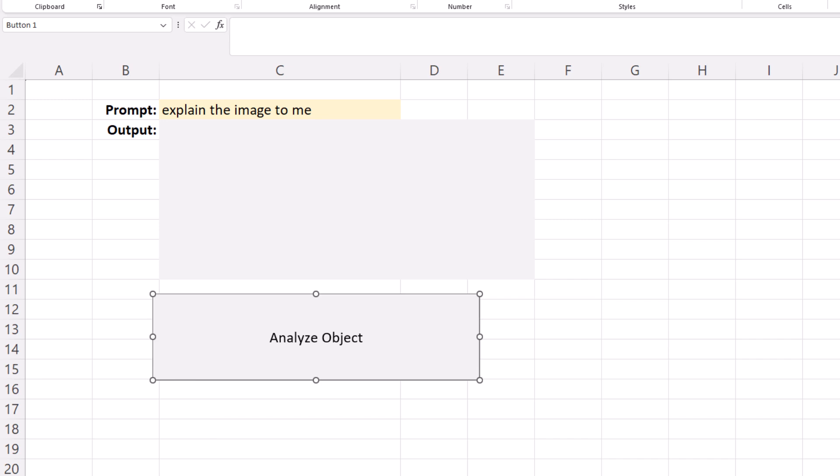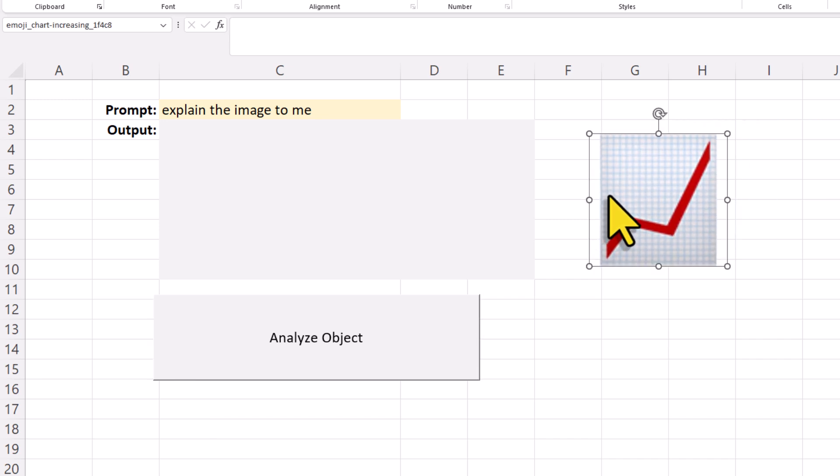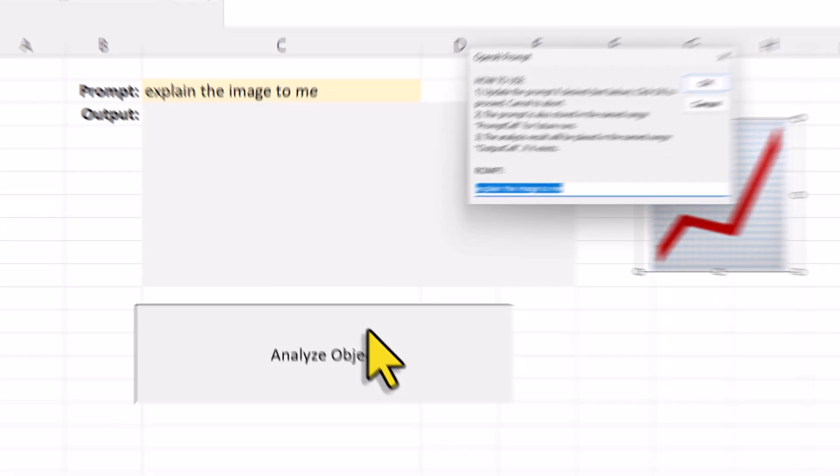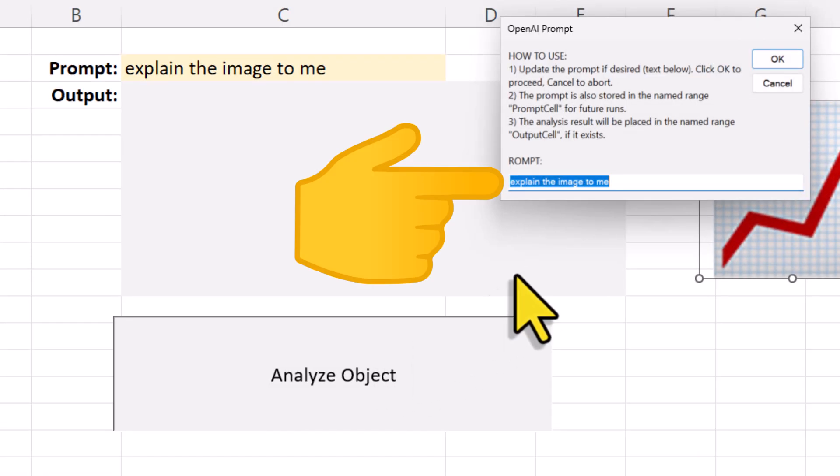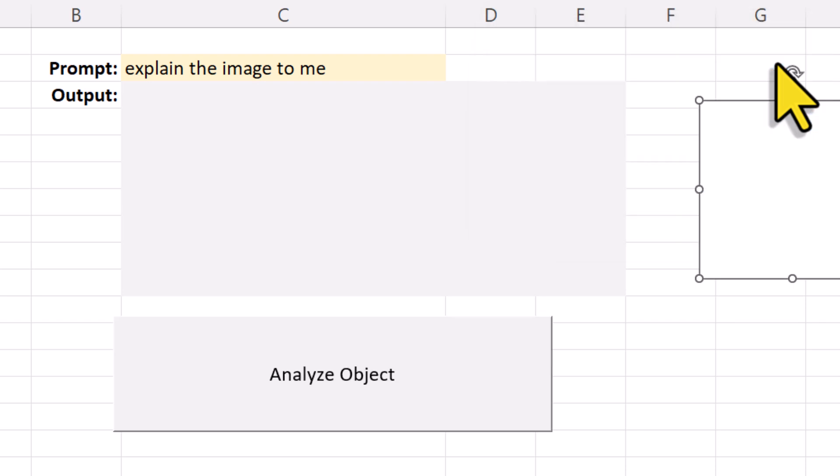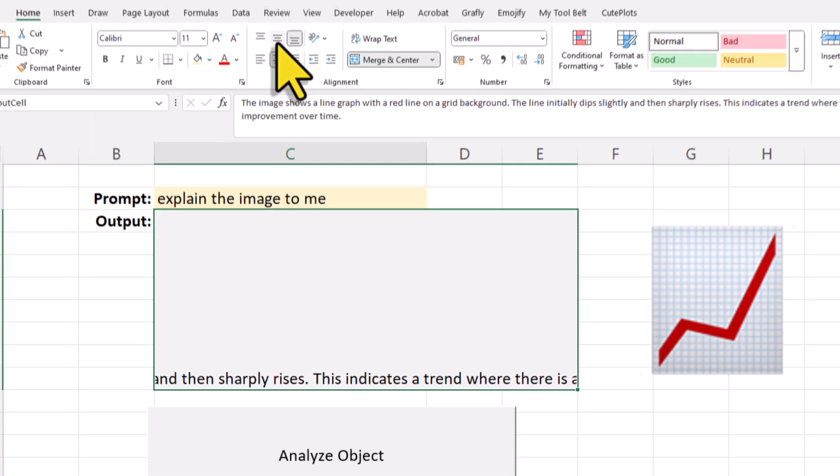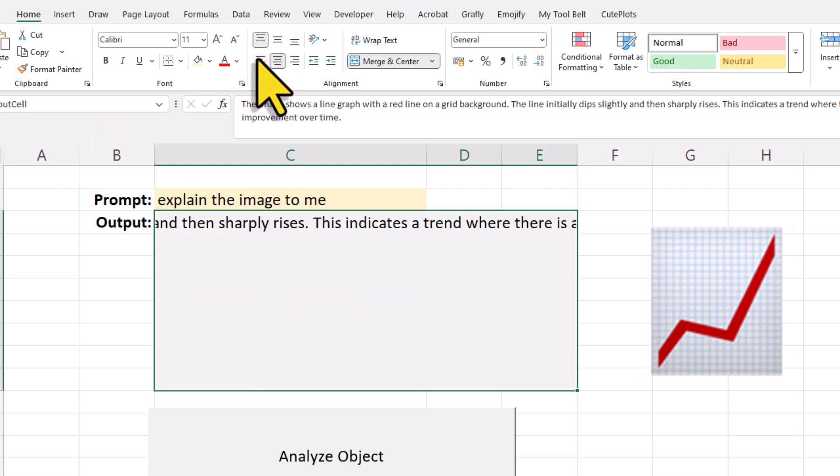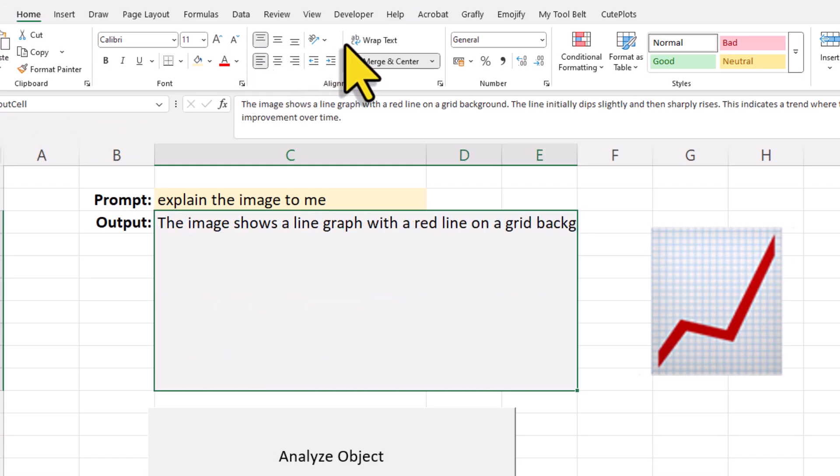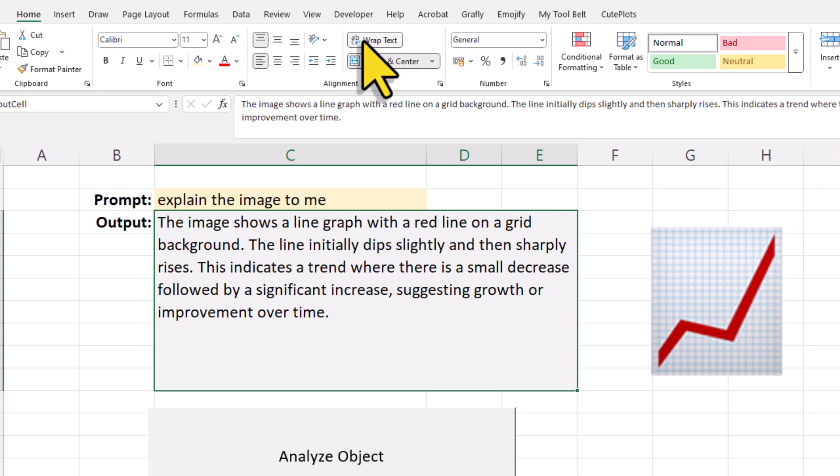And now, the next time you click the button, it will automatically pull the prompt from that cell. And when you click on OK, the response will appear in the output cell instead of the message box. Ok guys, and that is basically how the code works.